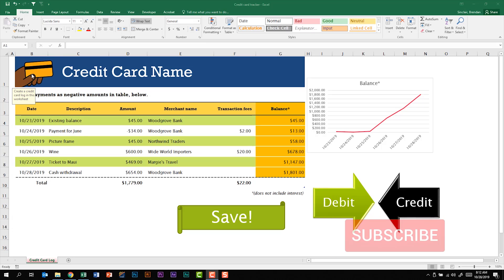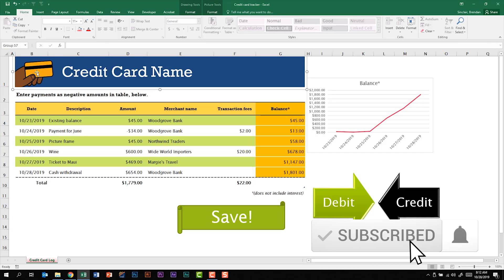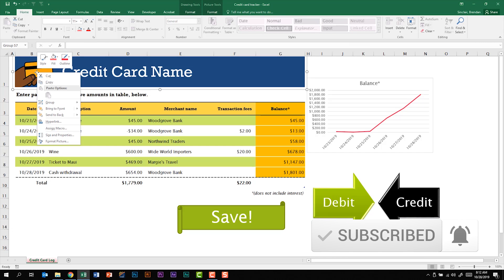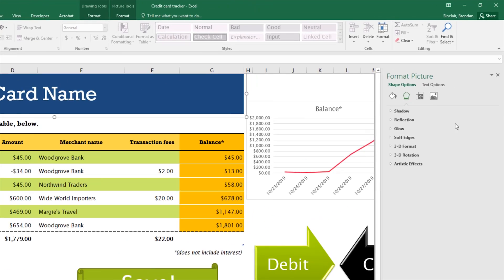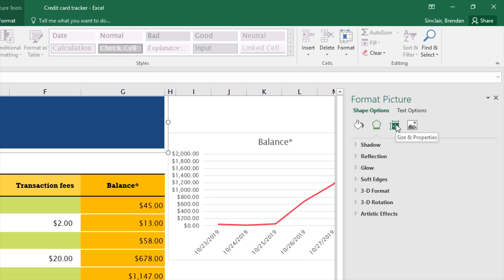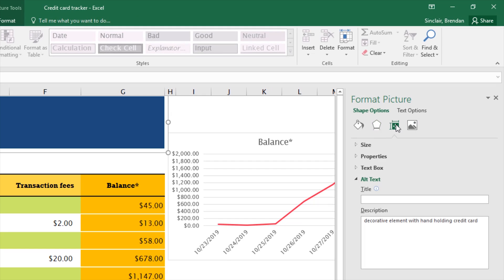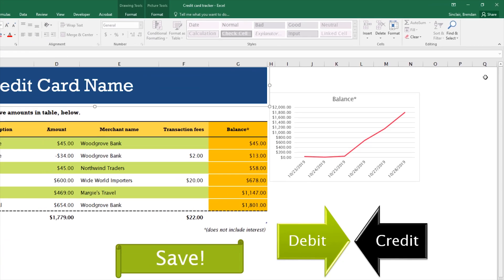Right here I have this picture of somebody holding a credit card. What I can do is right click on this picture, click format picture. Within this pane if I click here on the size and properties I have alternative text and we can see that there's actually a description for this image that says decorative element with hand-holding credit card. That's great we can close out of this.